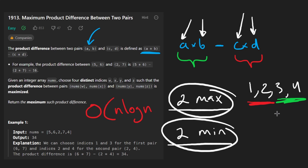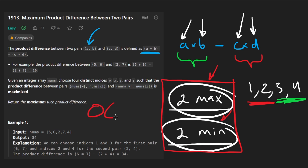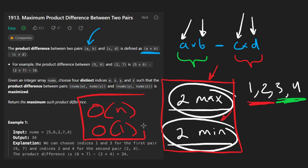Can we do better? Yes, we can. Because as I mentioned, the solution where we just iterate over the array and find the two max and two minimum elements, if we can implement it correctly, is going to be O(n). And also, no extra space needed. So that is the target solution.